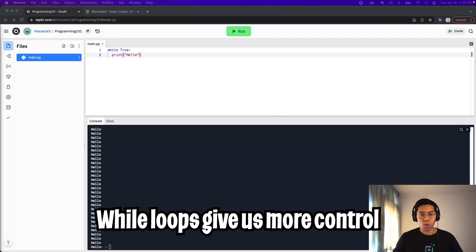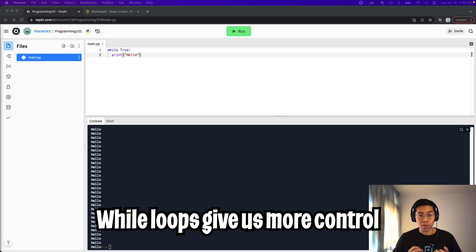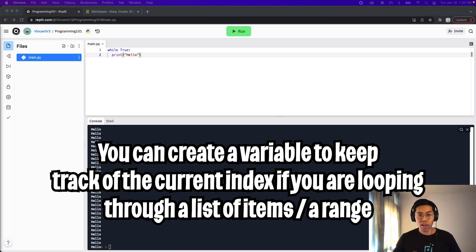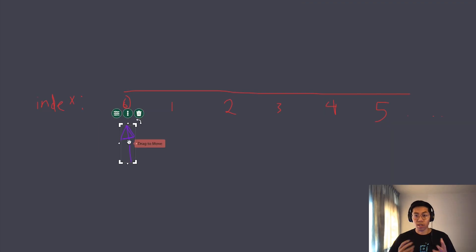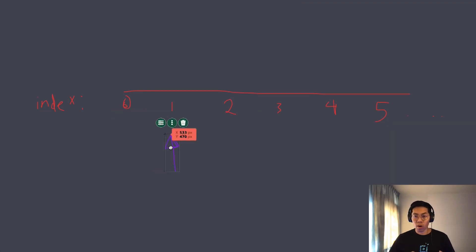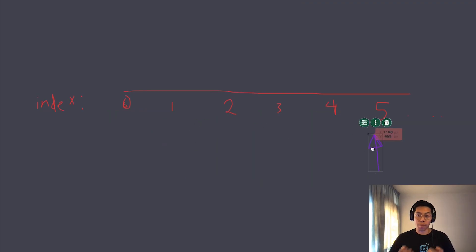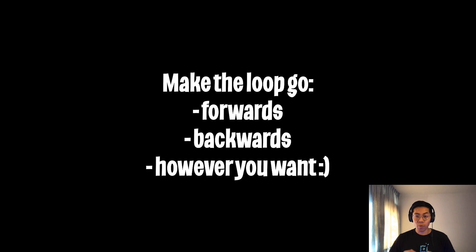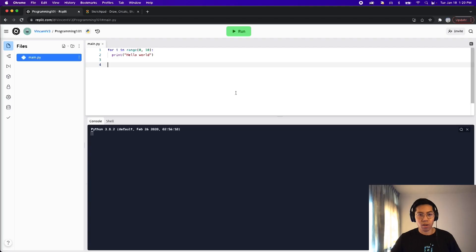Cool, so let's get back on topic. With a while loop, you essentially get more control. In most cases, you would want to have a variable to keep track of your current position. You can increment it by one, or two, or even decrement by one. So that way you can control whether the loop goes forward, backward, or however you want.